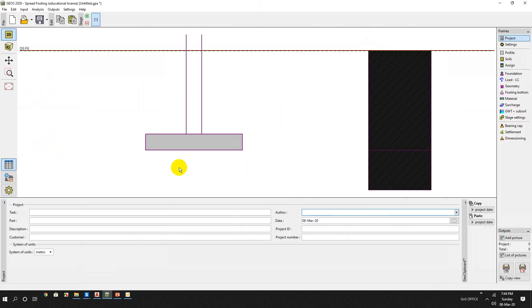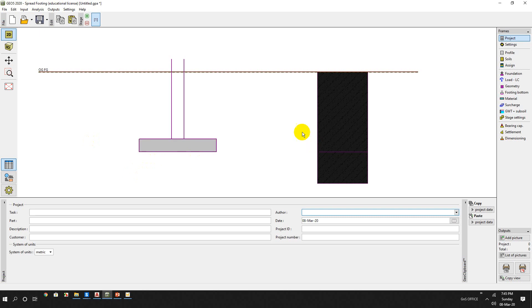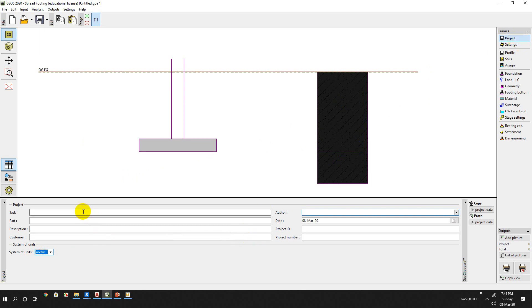So this is our spread footing model and this is the VO5 software. We can design and obtain the bearing capacity of the foundation by this software. Here we will use the spread footing template. So we are selecting the metric unit, although our problem is in American units. So let's start - the task is to obtain bearing capacity of shallow footing in plain soil.